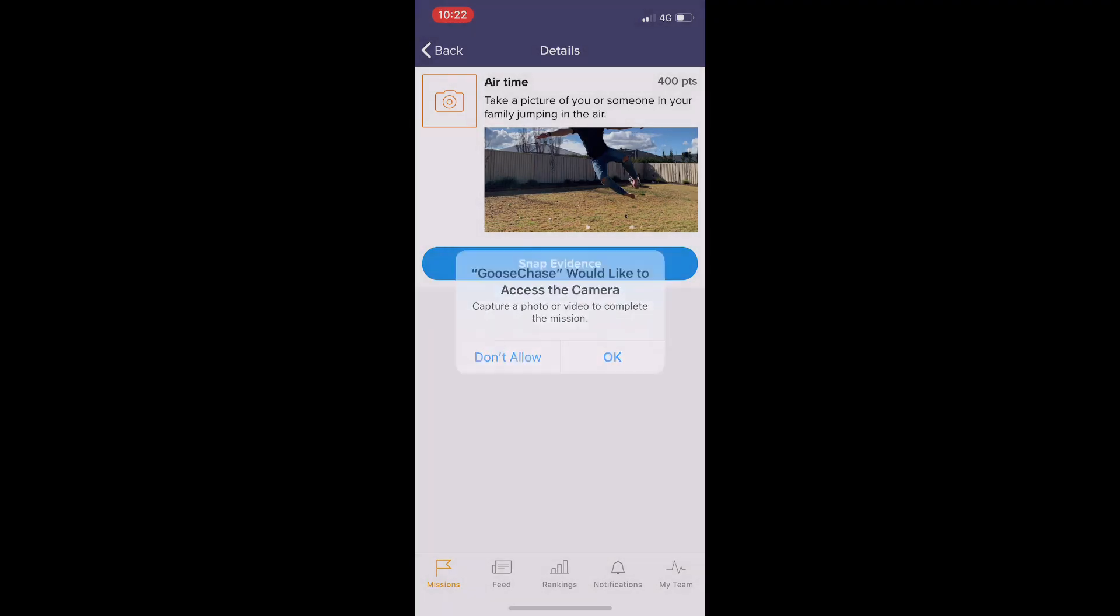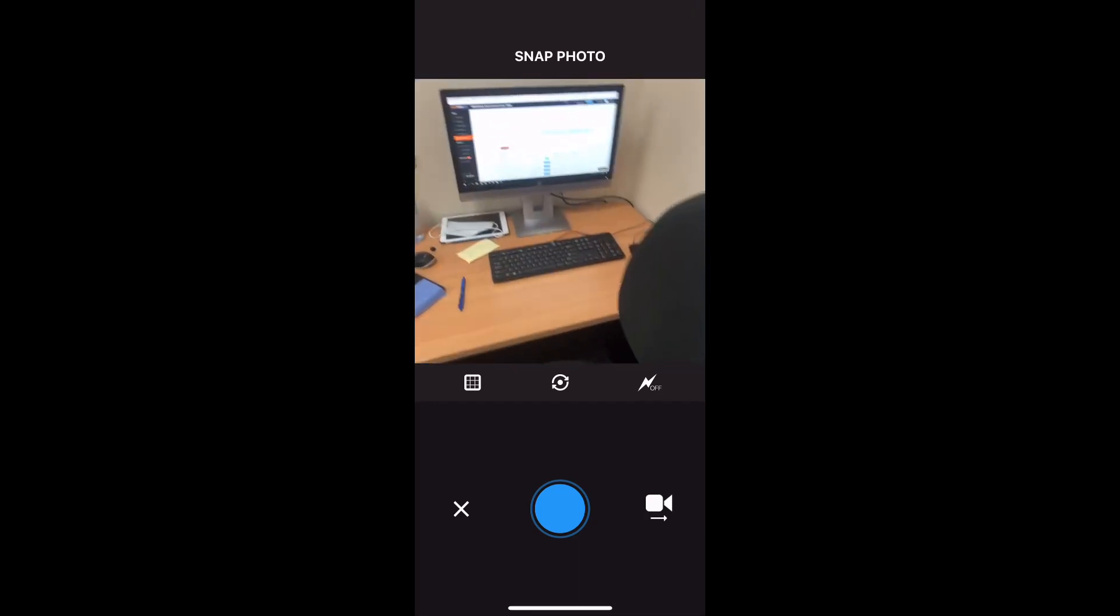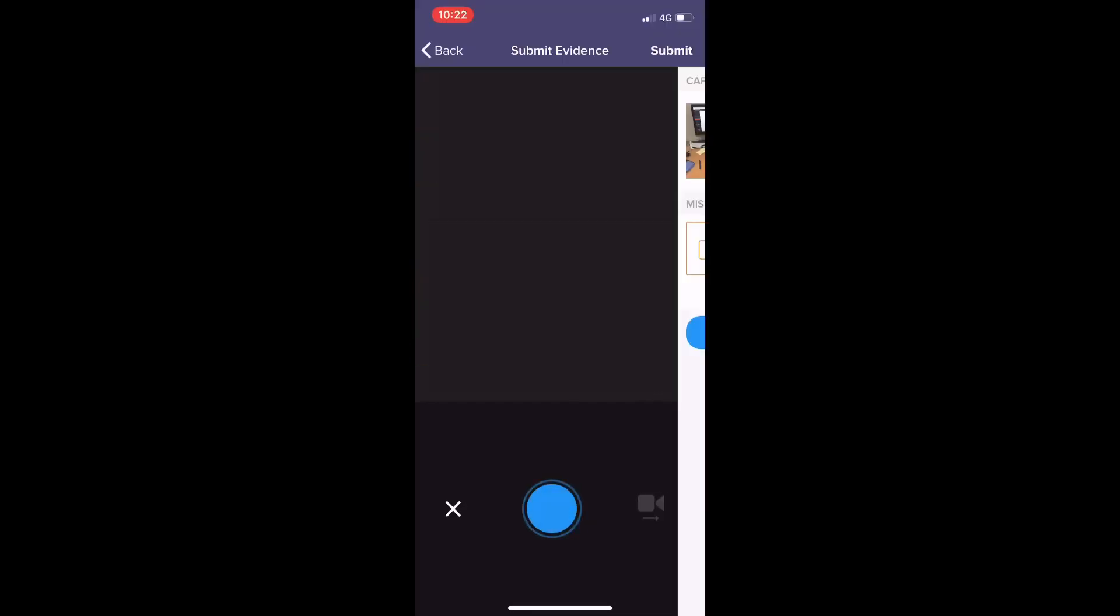It will ask you to use the camera of the device, which you can, and then you can snap a photo of someone jumping in the air. I don't have anyone here at the moment, so I'm just going to take a photo.